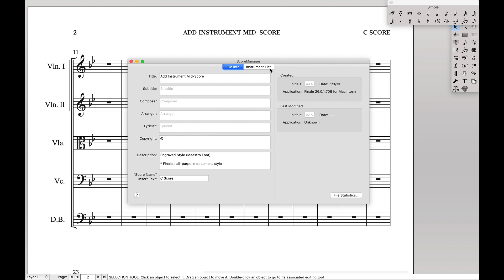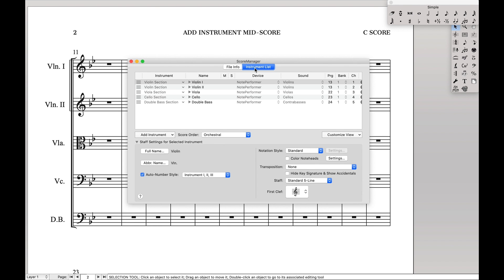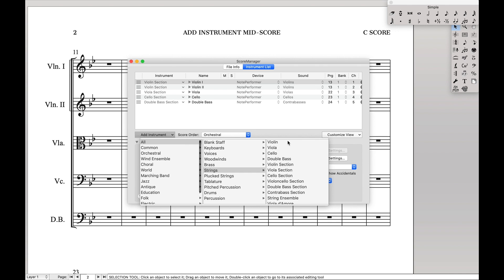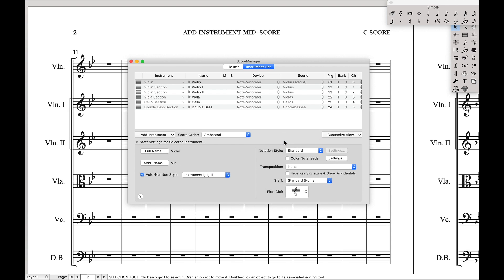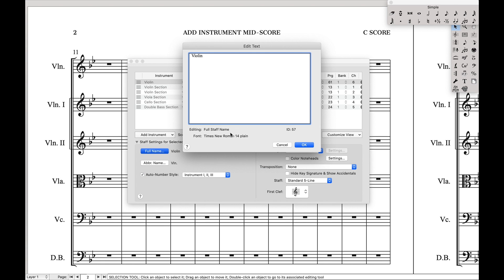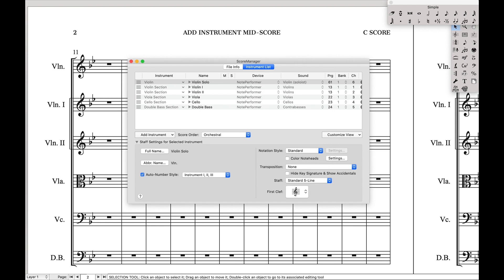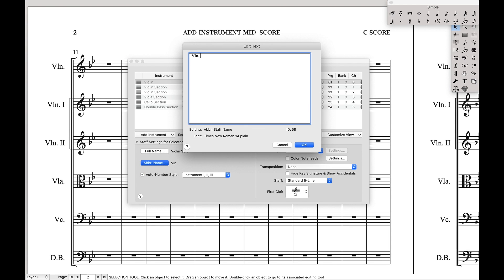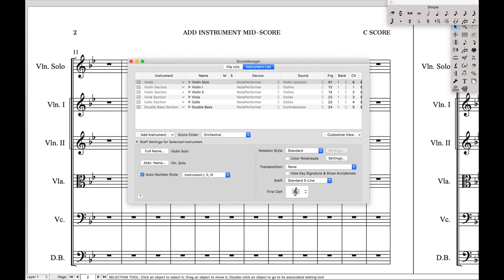First we're going to come over to our instrument manager, and we're going to add a new instrument. We're going to add just a normal single violin player. Now because it's a solo, I want to change the name to solo.